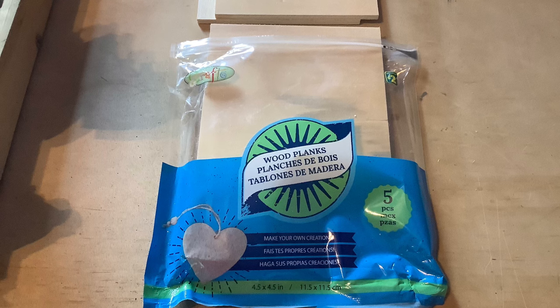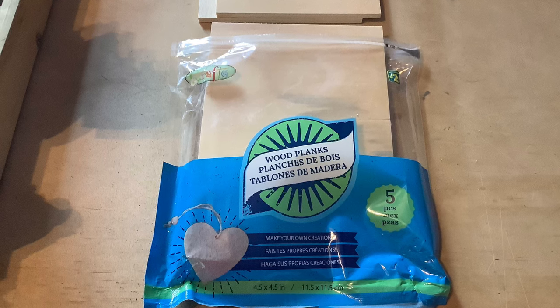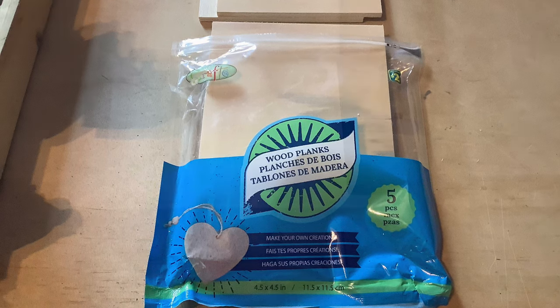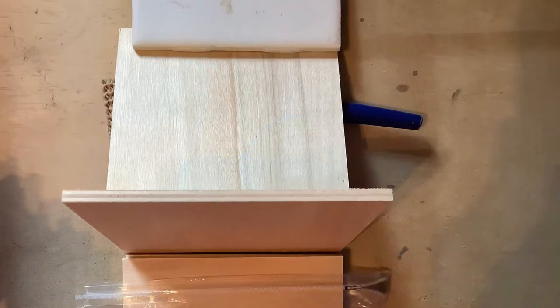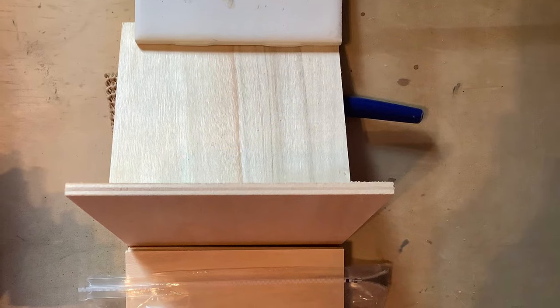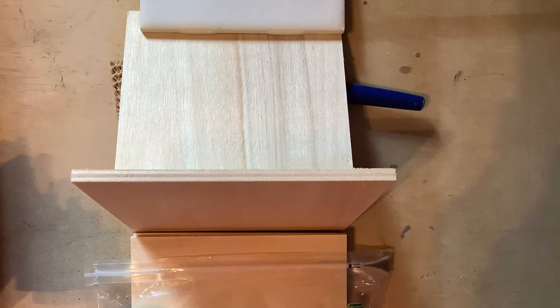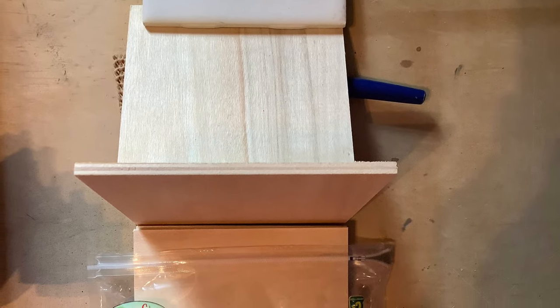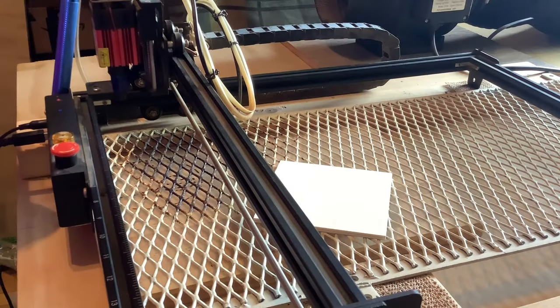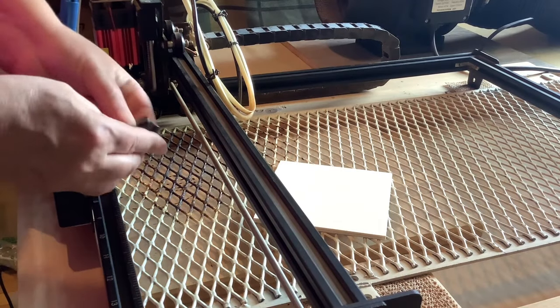These are the wood blanks I was able to pick up at Dollarama - five pieces for two dollars, four and a half inches by four and a half inches, four millimeter thick, and already pre-cut. I thought I couldn't go wrong.